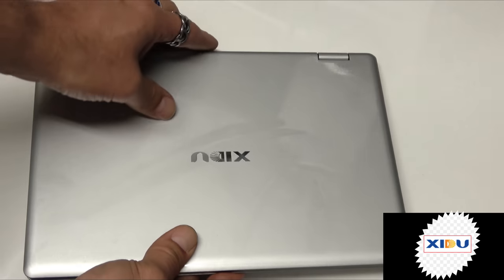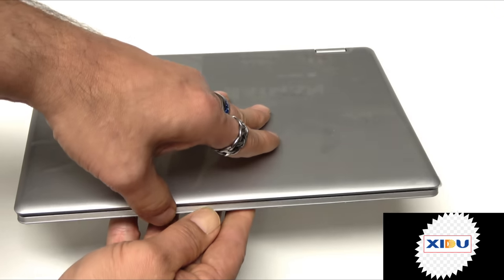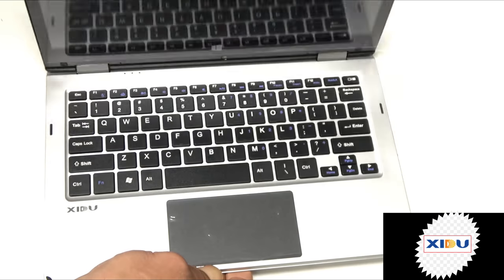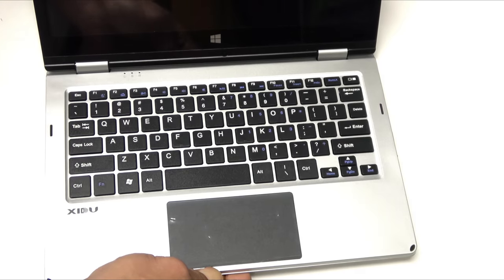Well is it a laptop or is it a tablet? Oh no, it's both. I have a laptop tablet today, XIDU's Philbook.